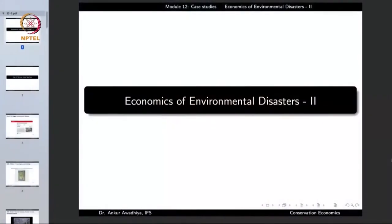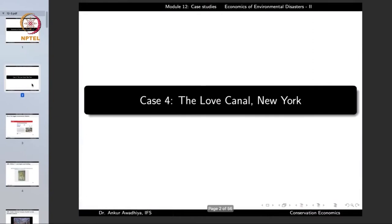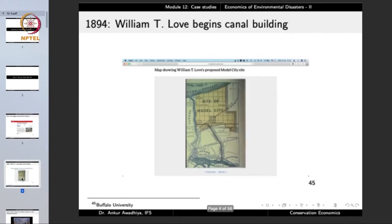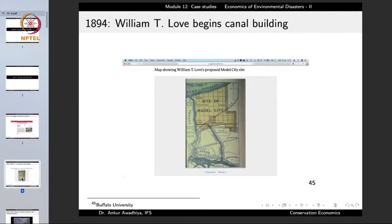We carry forward our discussion on the case studies and we shall be looking into the economics of environmental disasters. One disaster we want to discuss is the Love Canal of New York, which ranks in one of the top 10 environmental disasters in the world. The story begins in the year 1894 when William T. Love begins the canal building. Love Canal is named after this person, William T. Love.